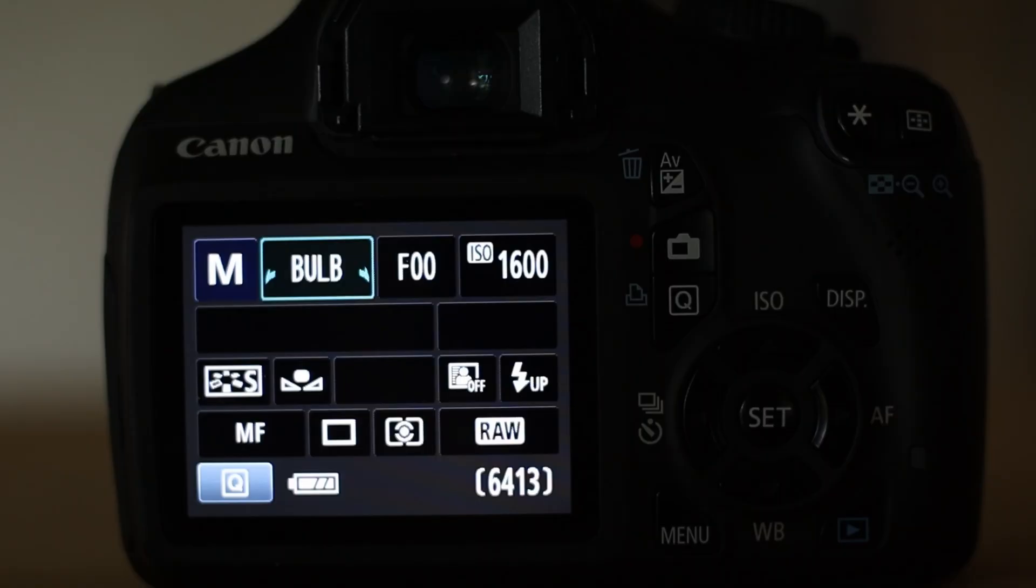Hello, G'day, welcome to the one minute astrophotography tutorial. In this video we're going to talk about histogram and correct exposure for deep sky astrophotography.